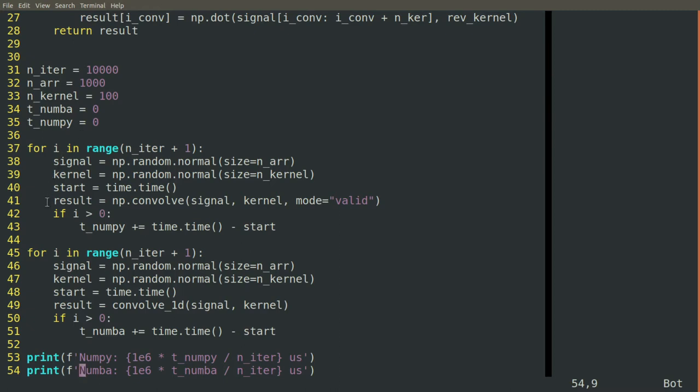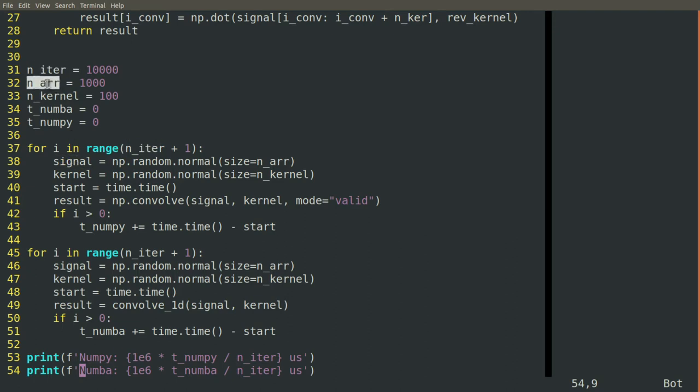In this testing loop down here, we'll go through a given number of iterations with a signal of a given length and a kernel of a given length.